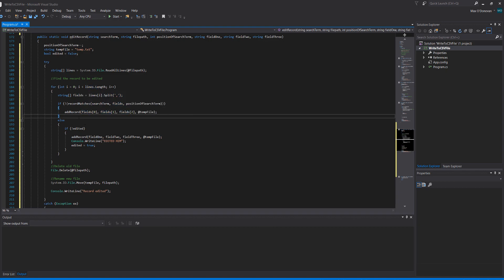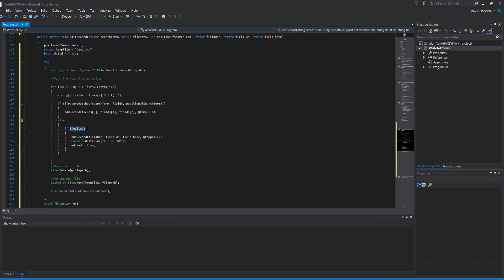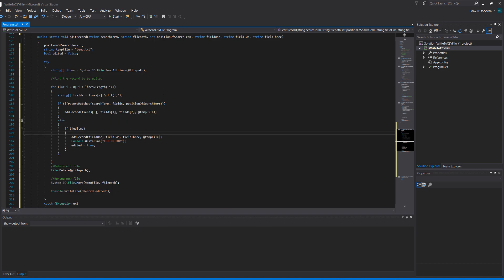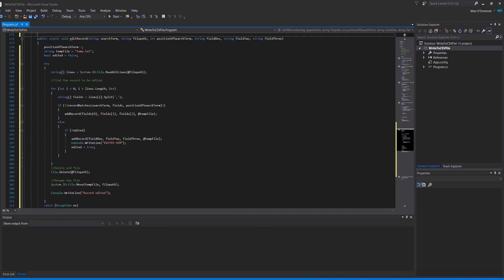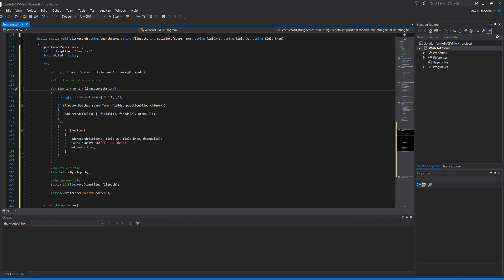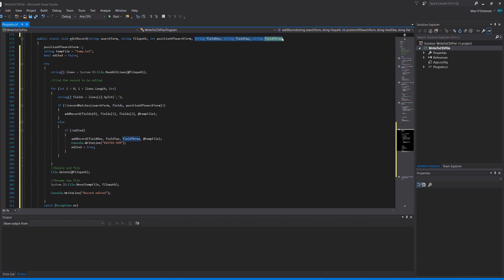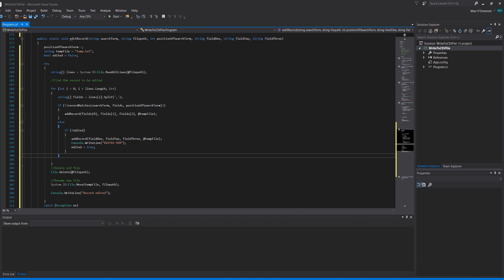Now let's say the record matches. We found a record that we want to edit. Simply we do if not edited. Why? If we've already edited the record we don't want to do it again. We only edit the first record we find, not all the records. So we do add record and then we pass in field 1, field 2 and field 3. These are the three parameters we passed in before as the values we want the new record to be. So we passed them in, print out edited, and set edited to true.